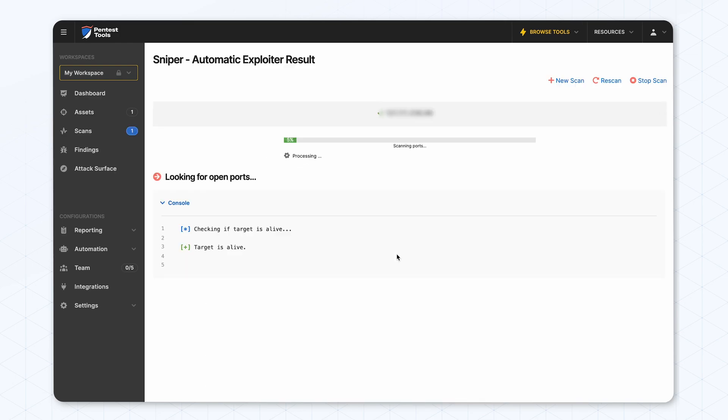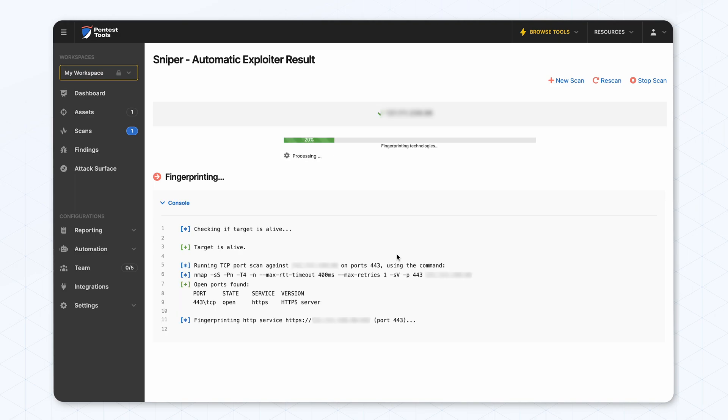Now we just enjoy the exploitation process being made automatically for us. First of all, it checks if the port is open or not. It fingerprints the service to see what modules it works to run against the target.